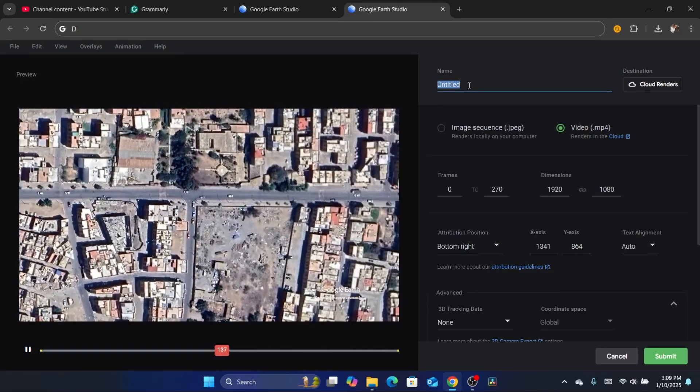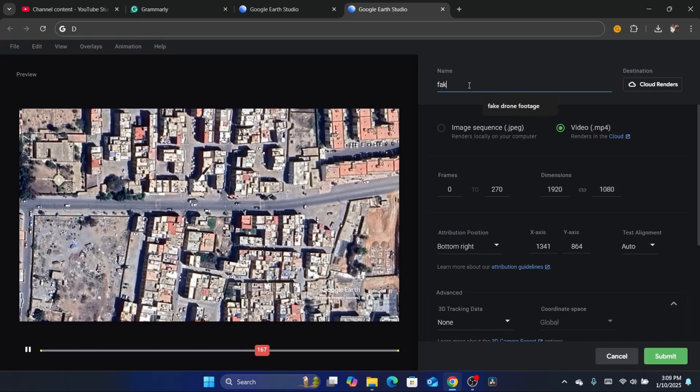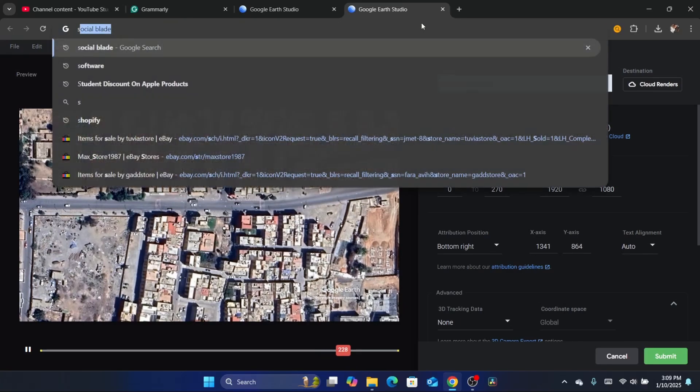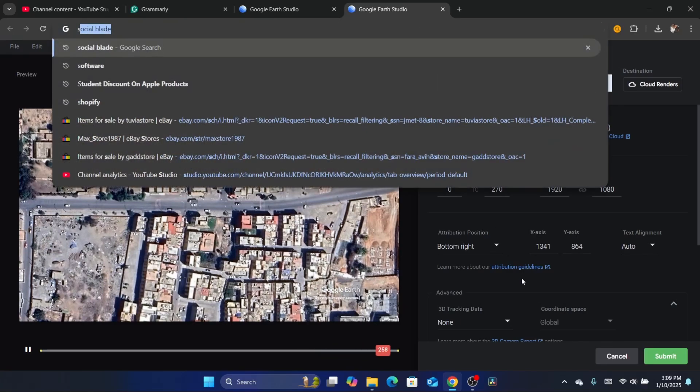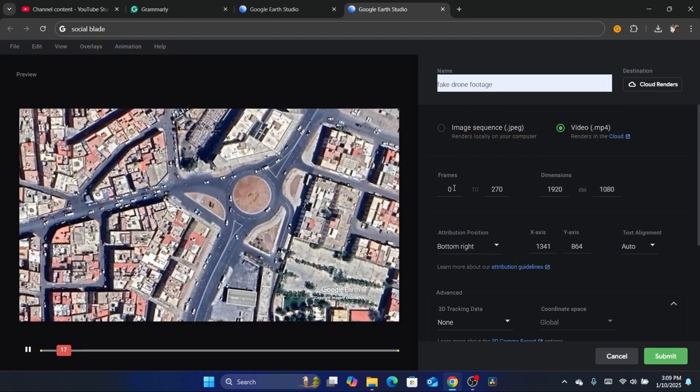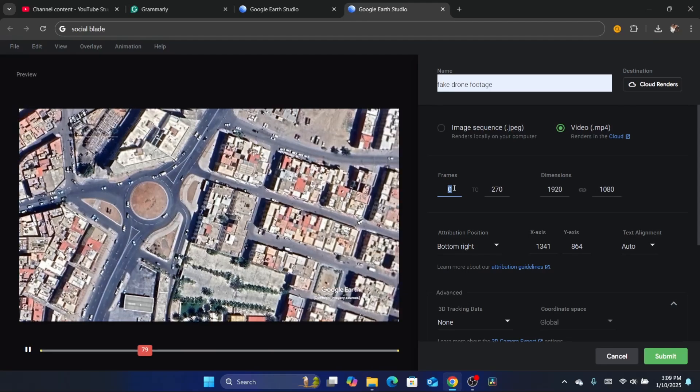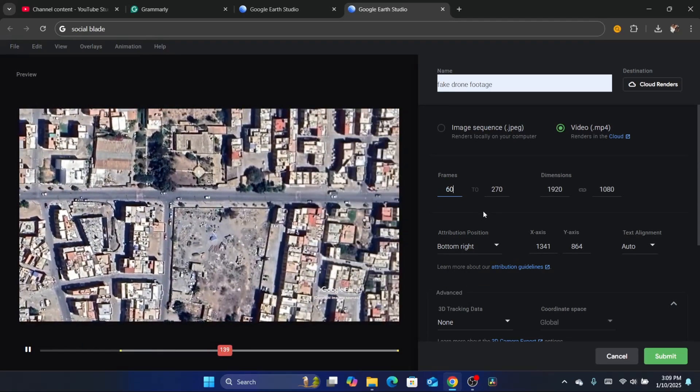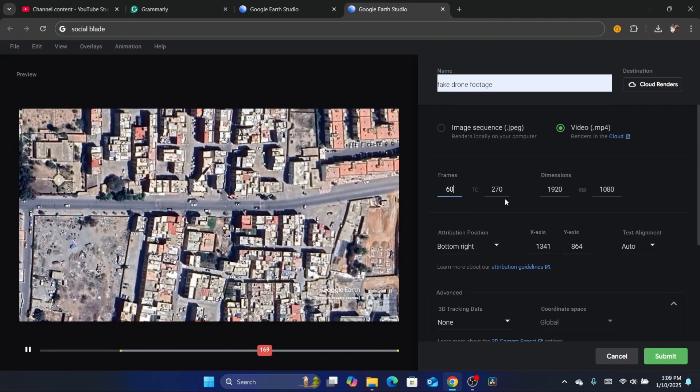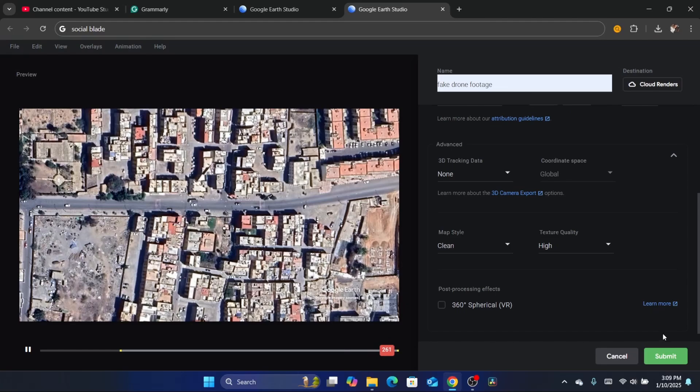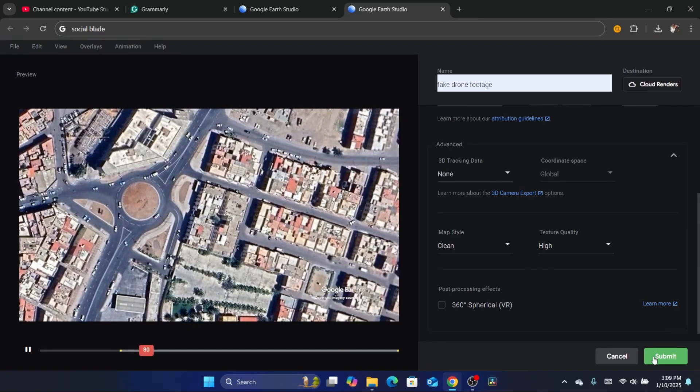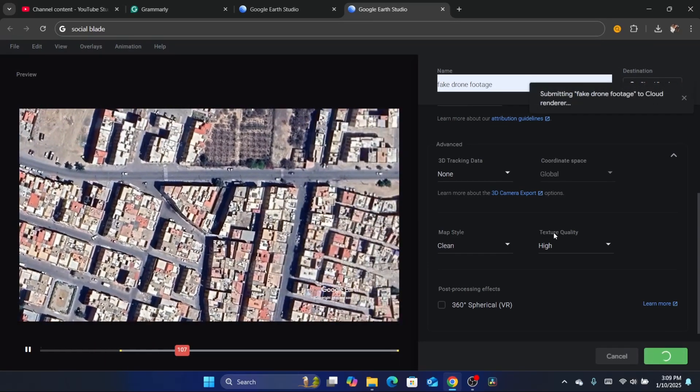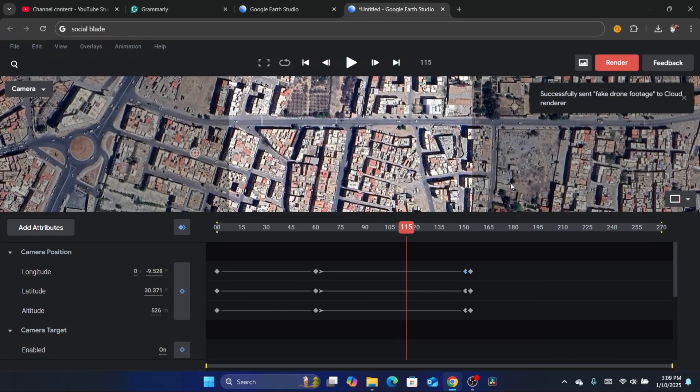Now after that, you can also adjust the frames, for example 60 frames to 270. Here you want to scroll down and click on Submit. Now it's going to take a little bit - I would say like a few minutes for this to render.